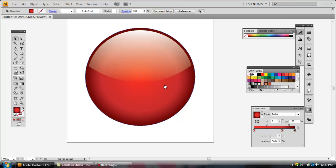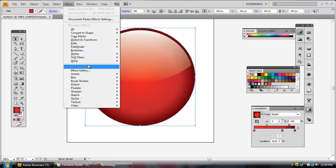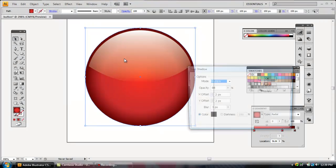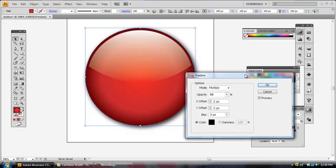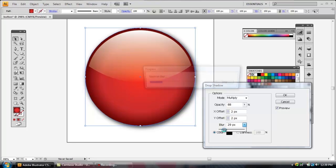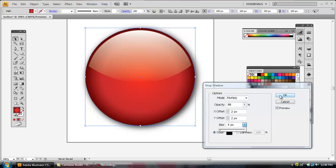Now I want to create a drop shadow to pop this off the page. Go up to the menu, click Effect, then Stylize, then Drop Shadow. Click Preview so you can see what's happening. You can adjust the opacity — that controls how dark the shadow is. The X offset moves it left to right, Y moves it up and down, and Blur controls how soft the edges are. Set the blur to about double the offset value to get a nice uniform shadow.